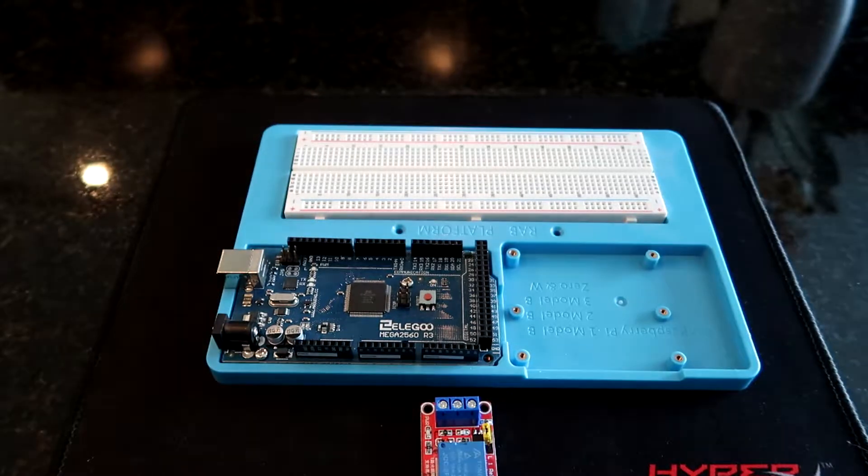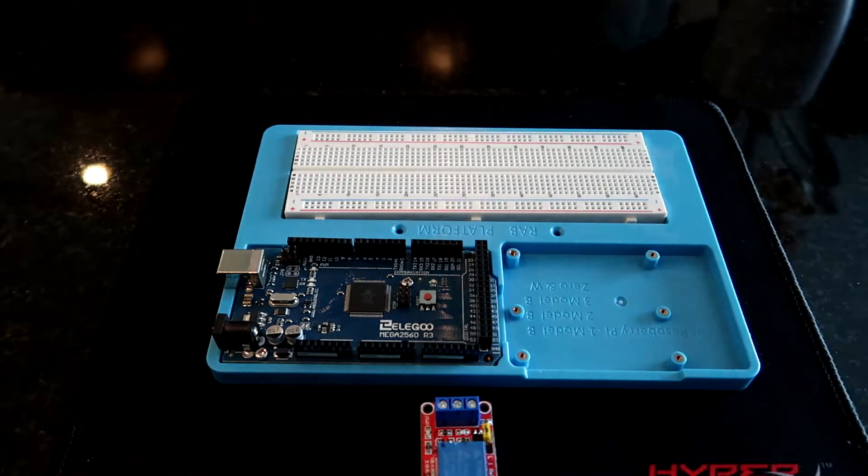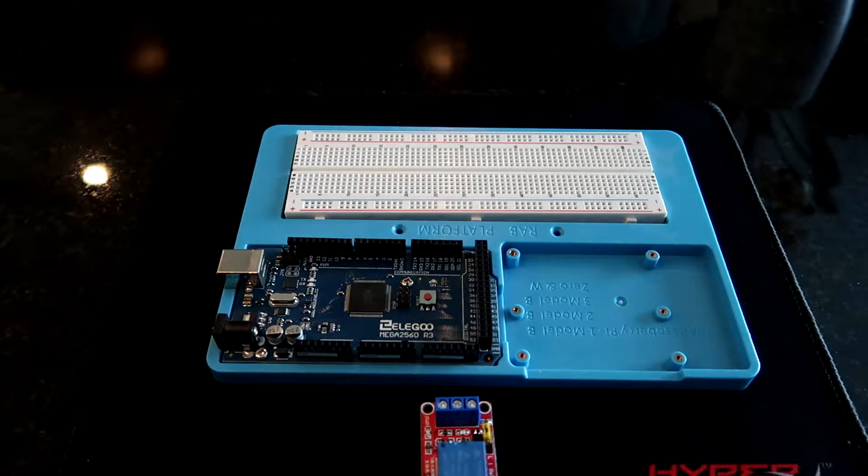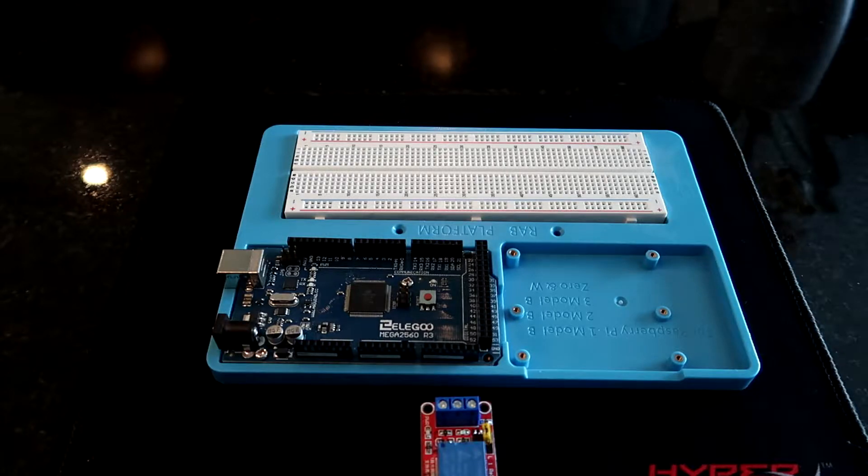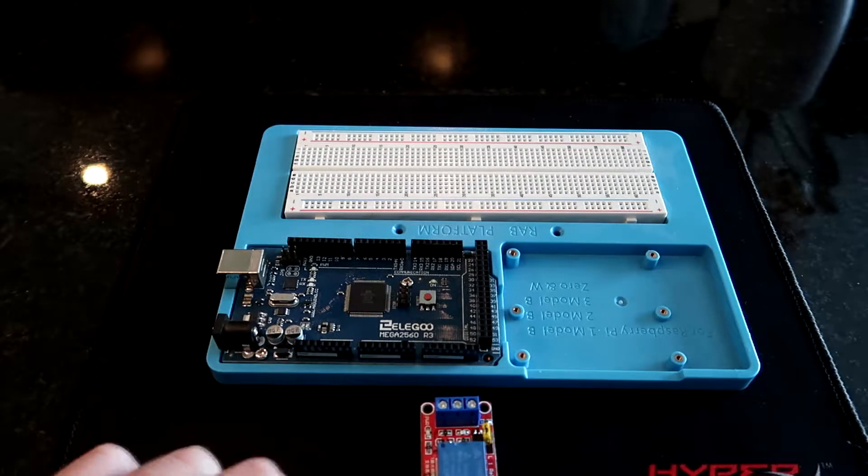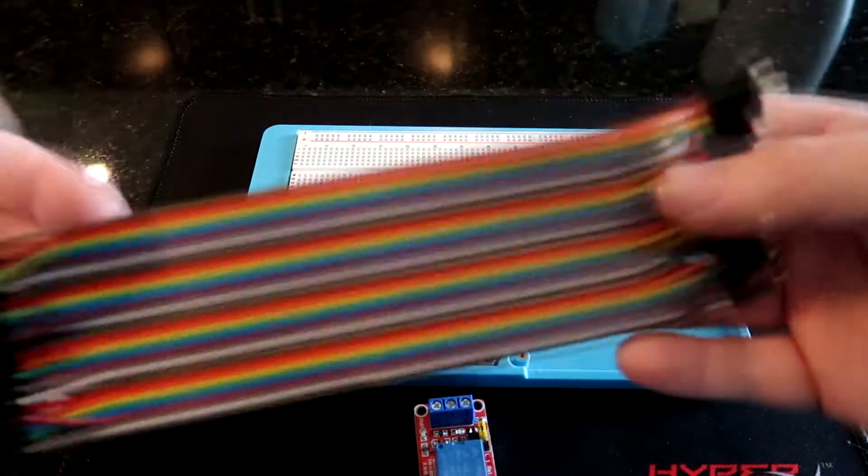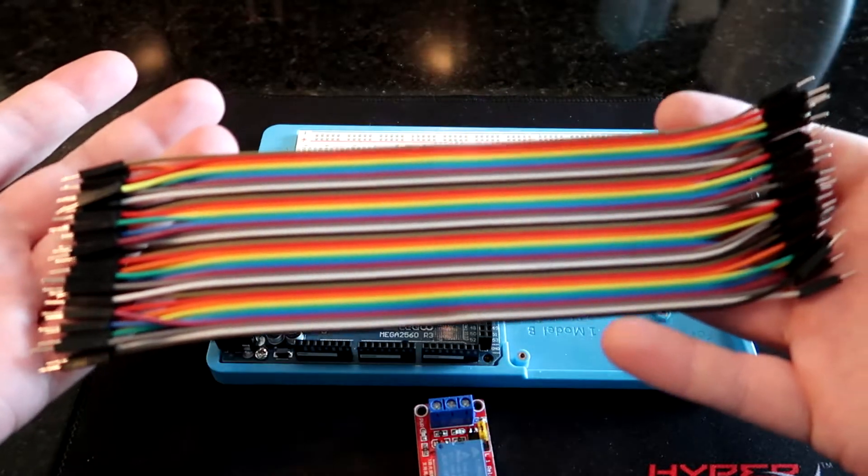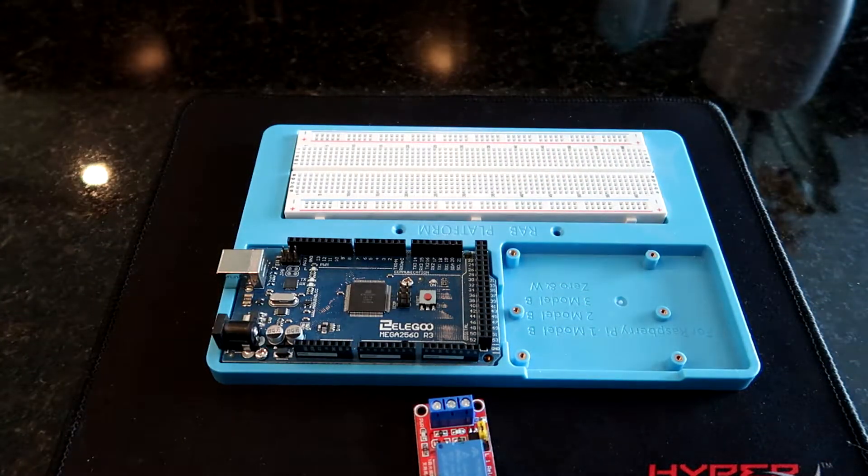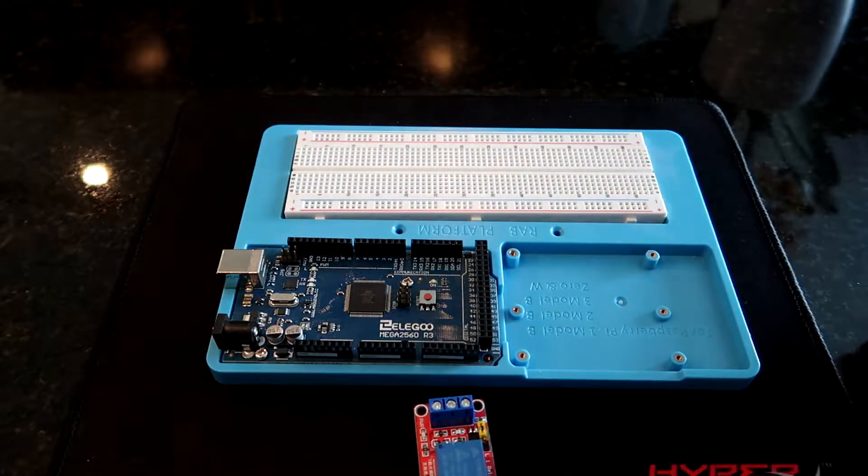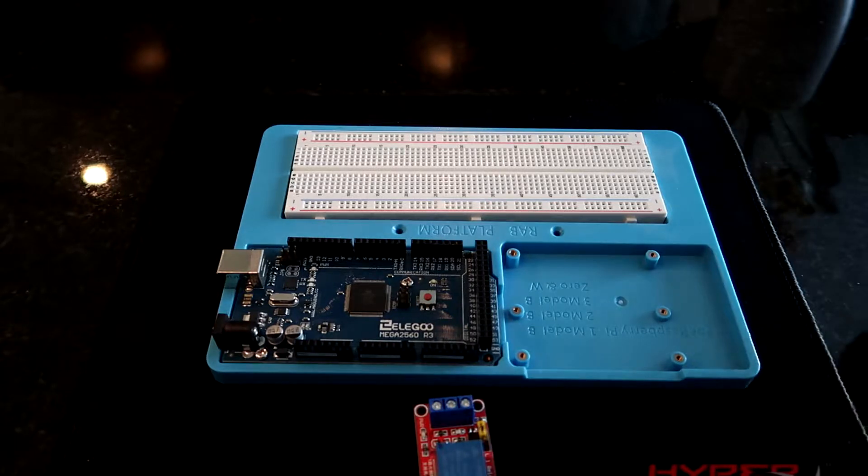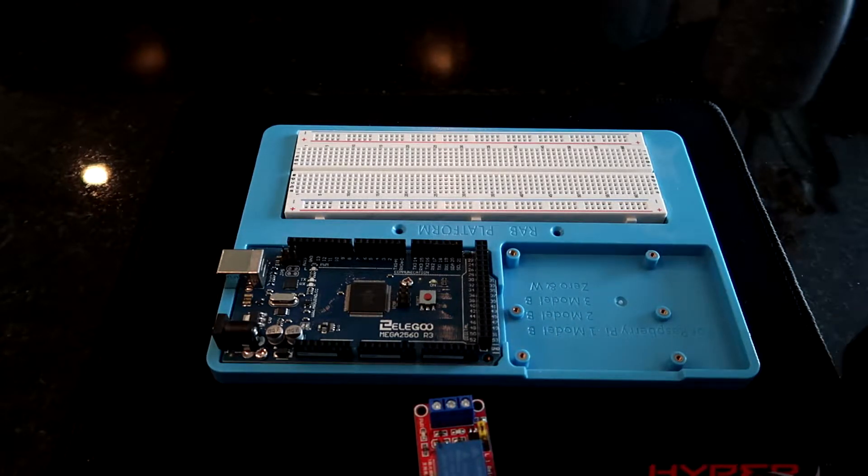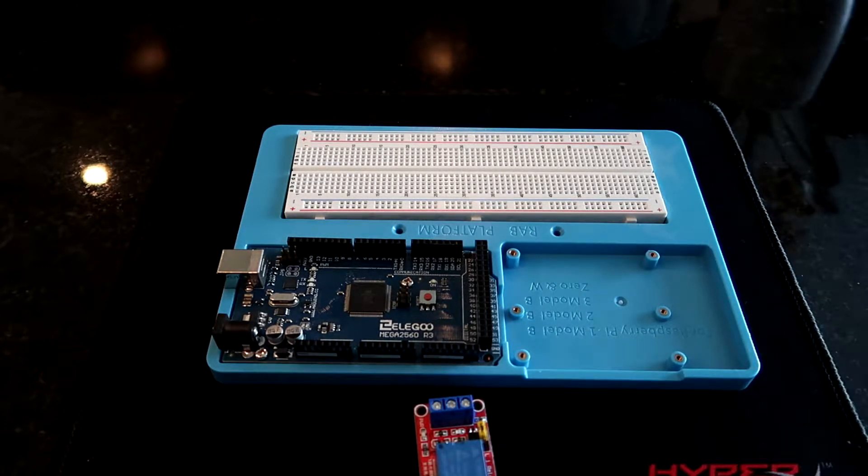So we're going to go ahead and wire this up. The first thing we need is obviously your Arduino and your relay, and then we're going to get some jumper wires. So I have my jumper wires here, and I'll put a link in the description for a pack of these. It's like 11 bucks and you get like 120 wires. They're really nice. Color doesn't really matter.